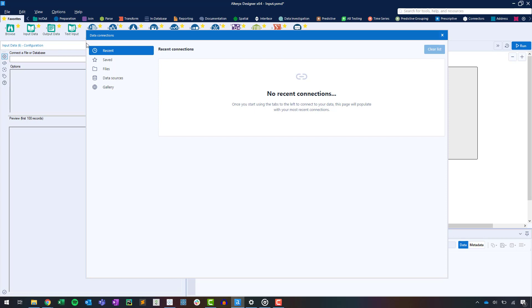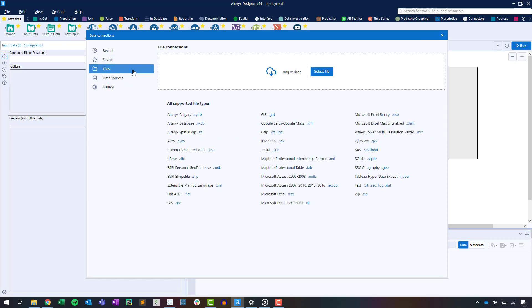We need to configure our data connection using one of the following options: recent, saved files, data sources, or gallery. Let's select files. Connecting to files is super easy in Alteryx. You can use the file connections area to drag or select the file you want to use.